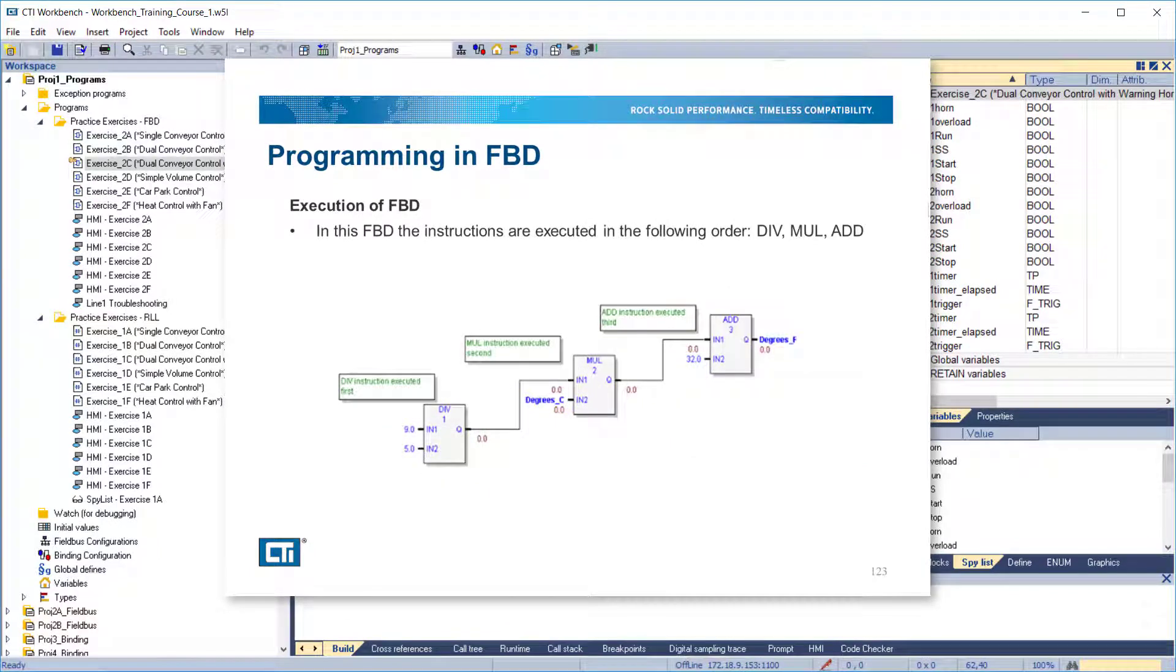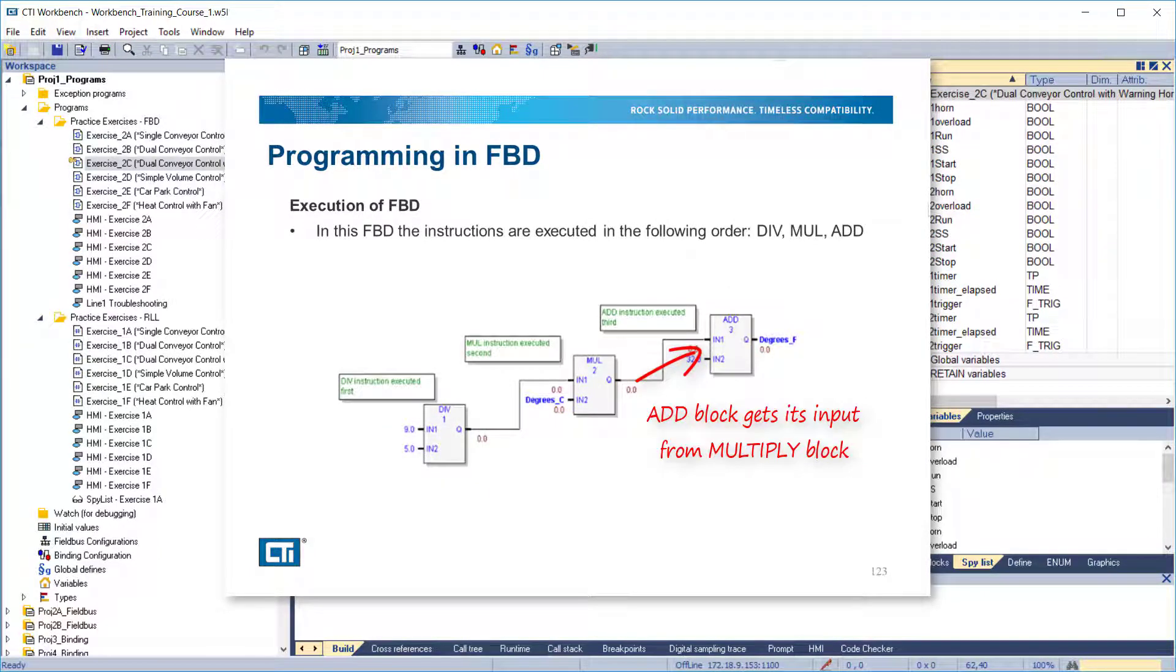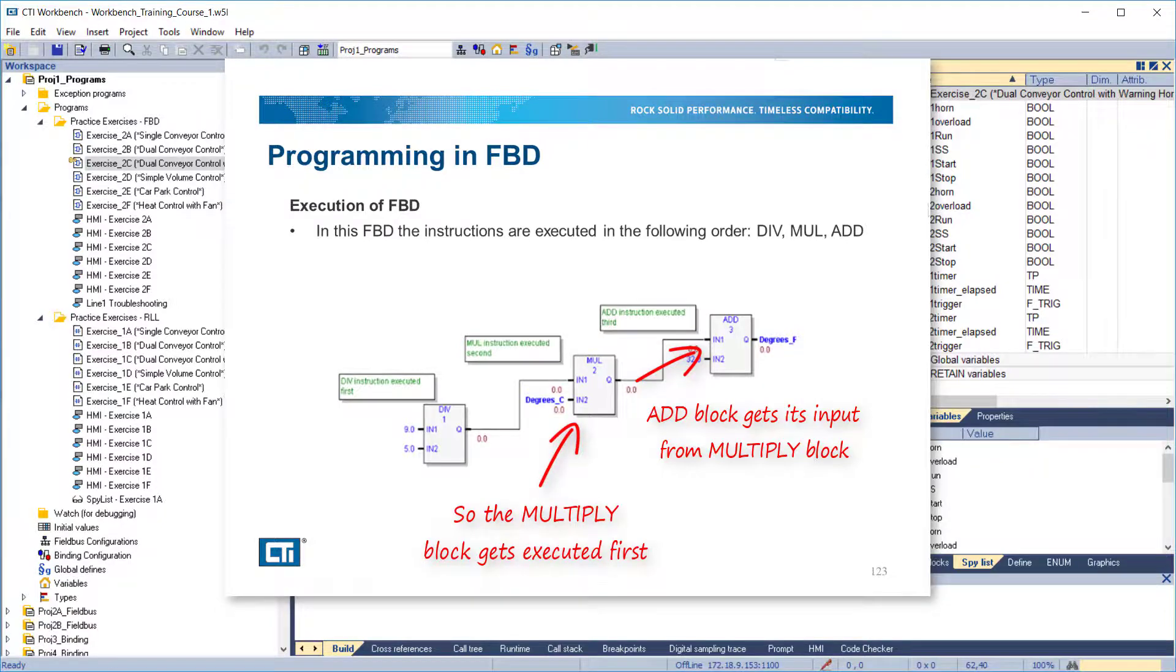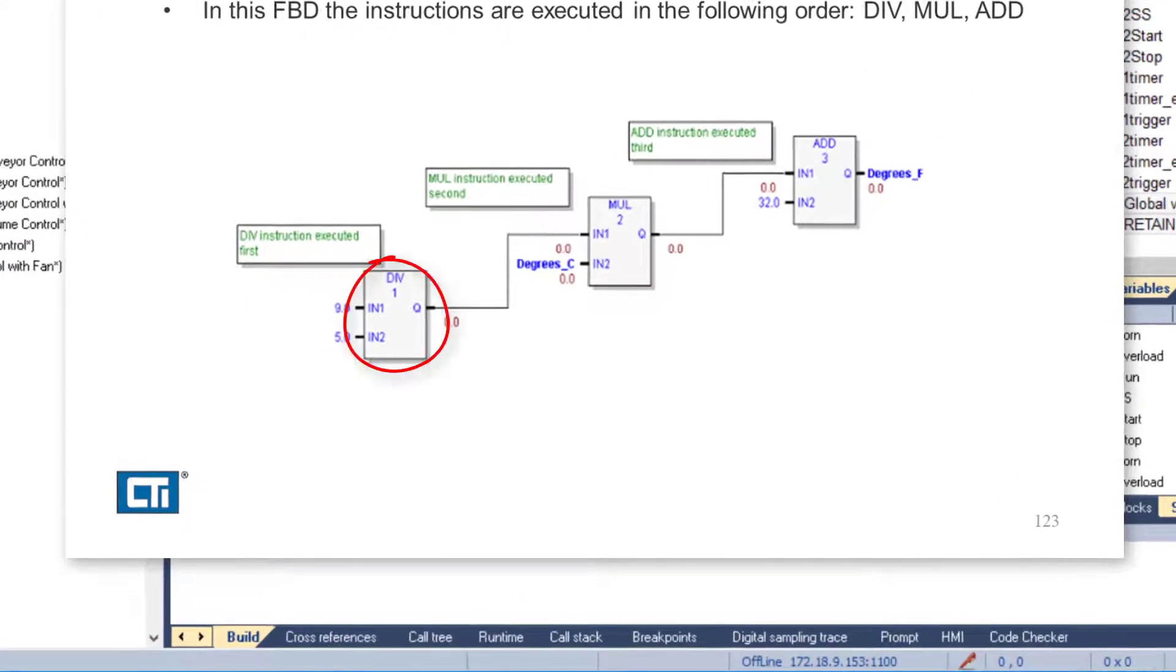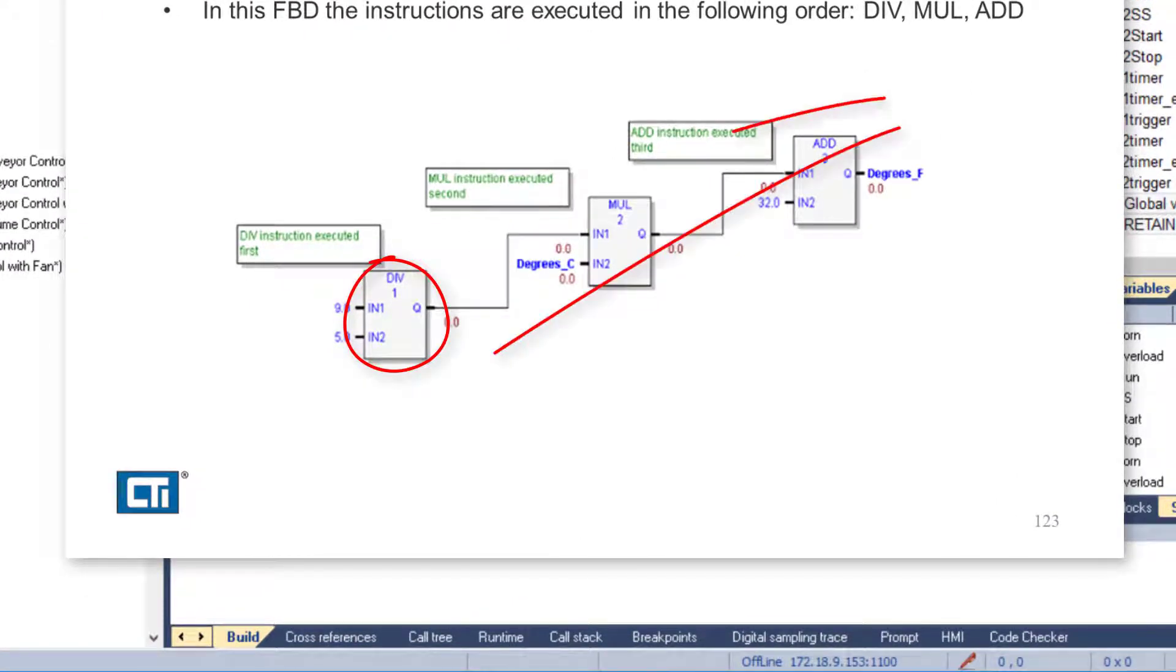When executing a block, if it gets an input from another block, the feeding block is executed first, so the input will be defined for the second block. In this example, the instructions are executed in the following order: Divide, Multiply, Add.